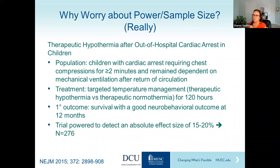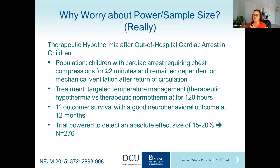From your perspective, why we worry about power and sample size is that there are many instances in the literature where a study was performed, there's some evidence of something happening, but not enough to be conclusive. And so the scientific community is left with an answer that's not really palatable. The example I'll give you is from a New England Journal article in 2015 that came across my desk while we were designing the pediatric ice cap trial.